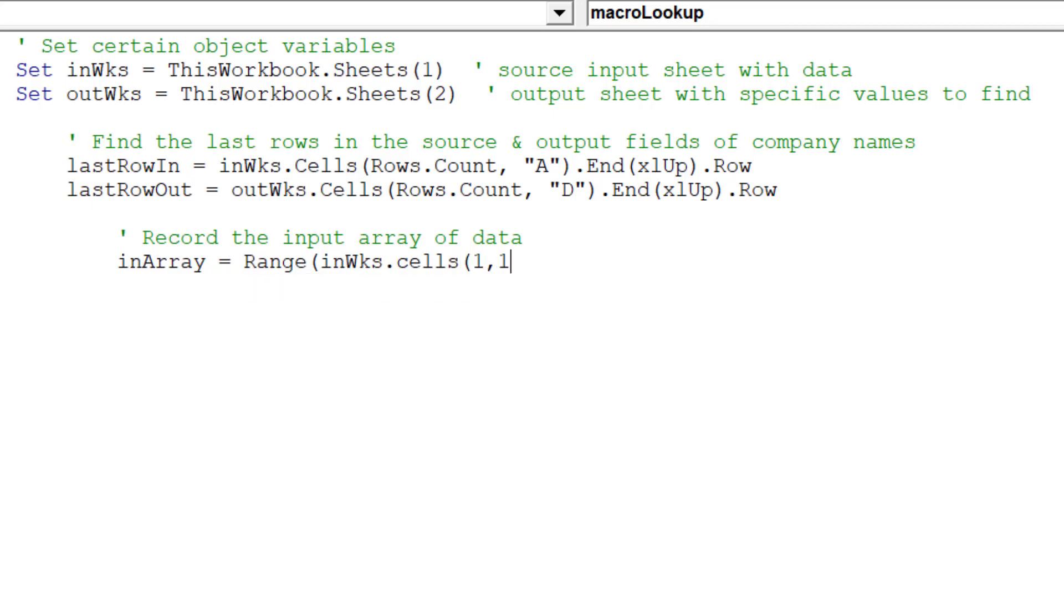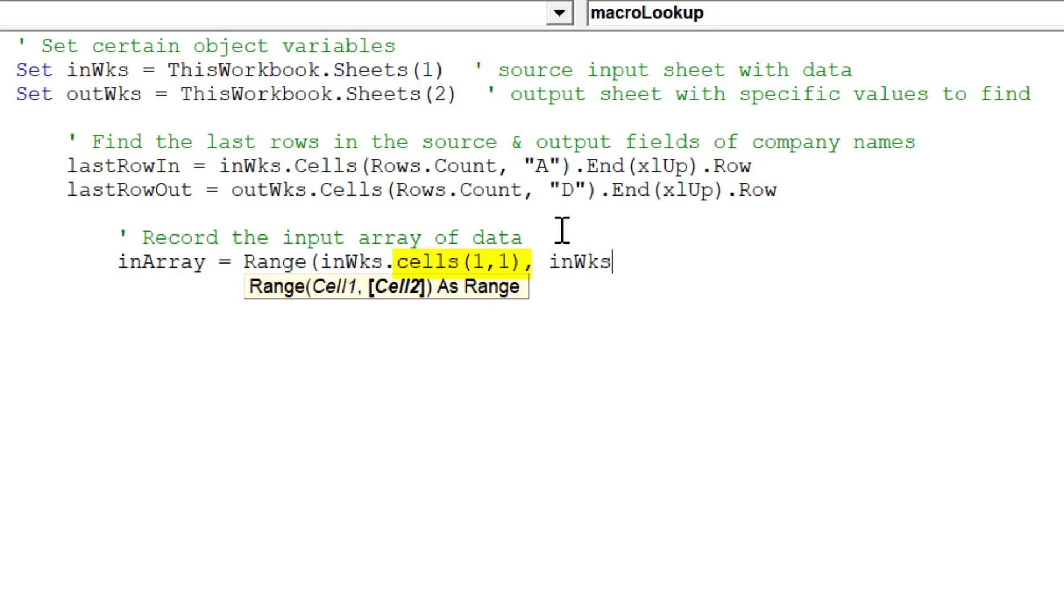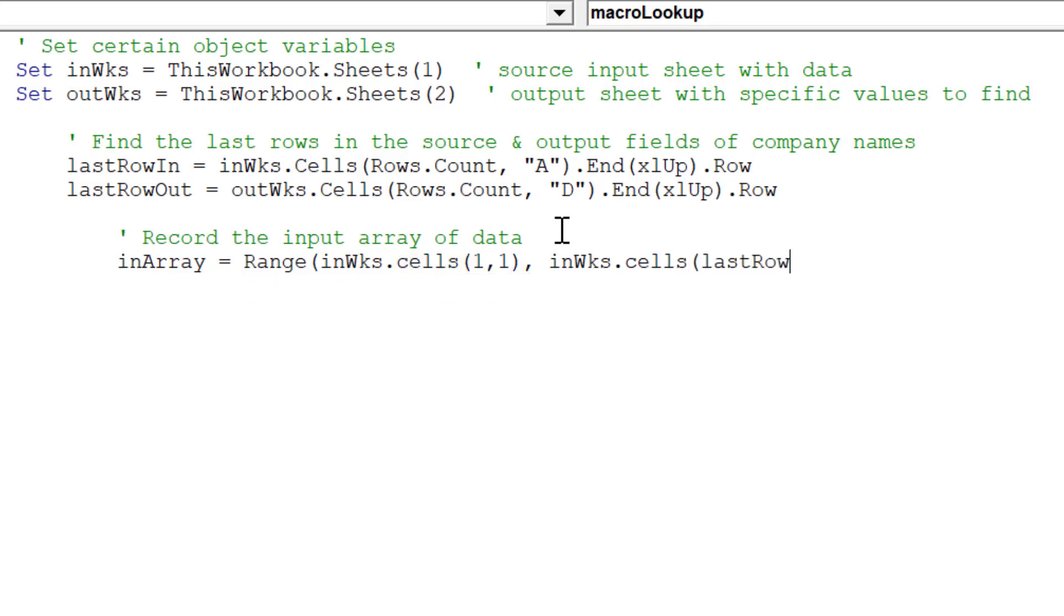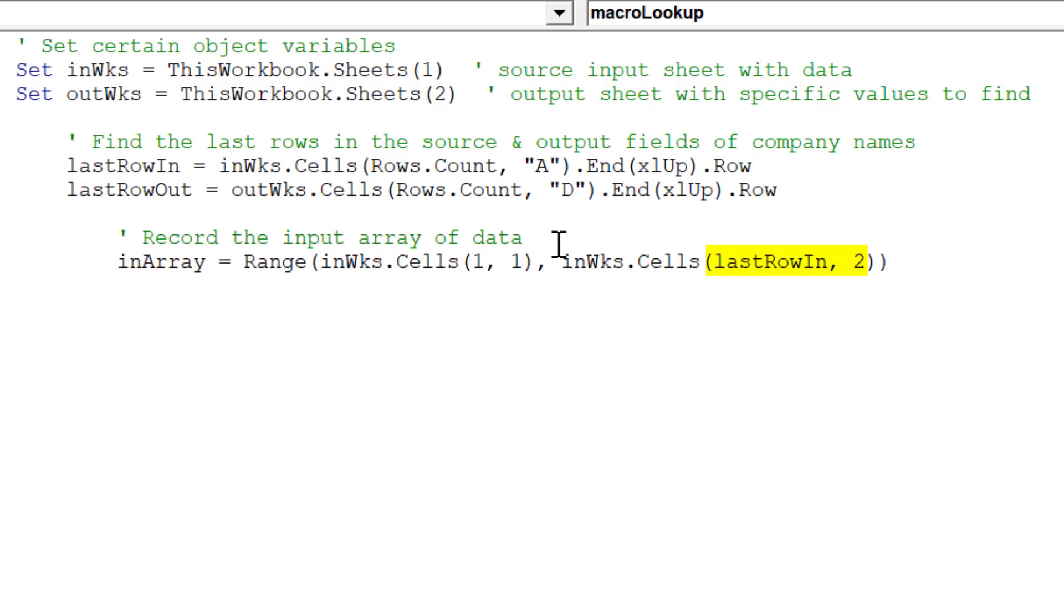The first variant array to account for is the source range of company names in column A in Sheet 1. Note, the syntax cells is the cell address A1. Whilst the syntax cells LastRowIn2 will be the cell address of the last row of data in column B or 2.